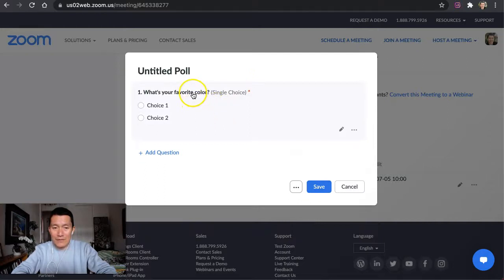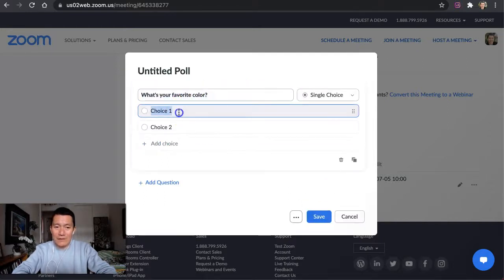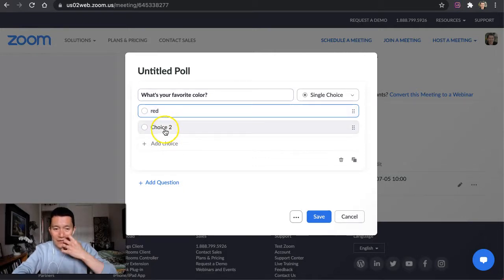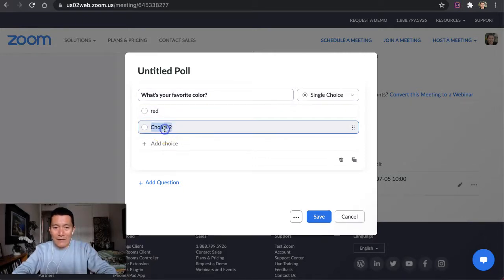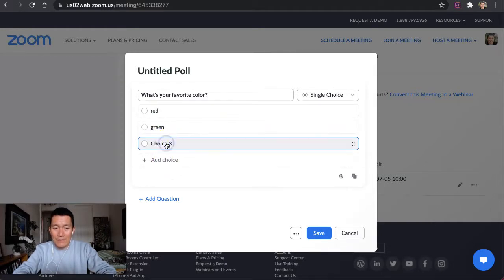I'm going to click on this again, what's your favorite color. Say it's red, and then you can press Enter. I'm going to click on Choice 2, green, and then you can add more choices, blue.